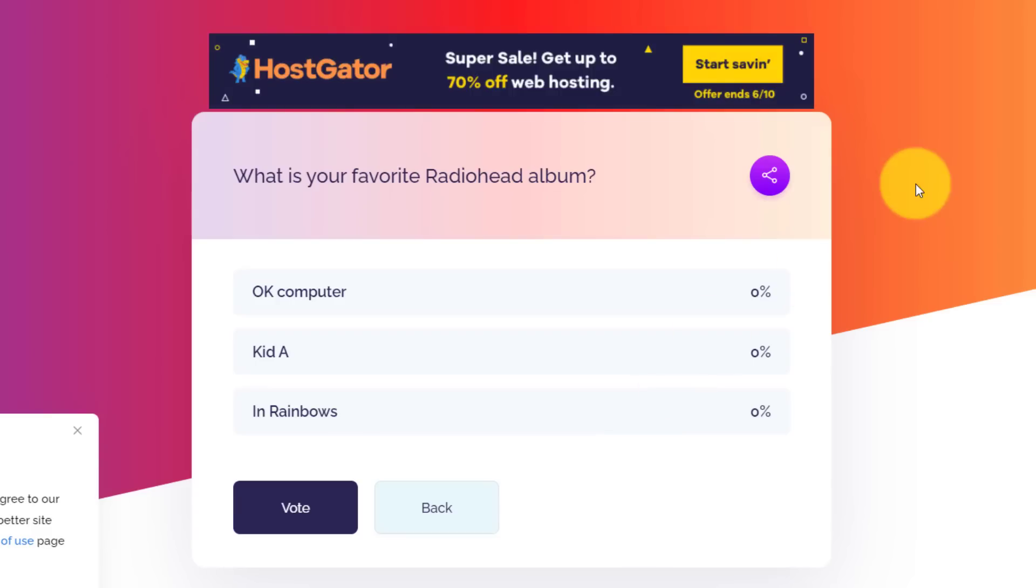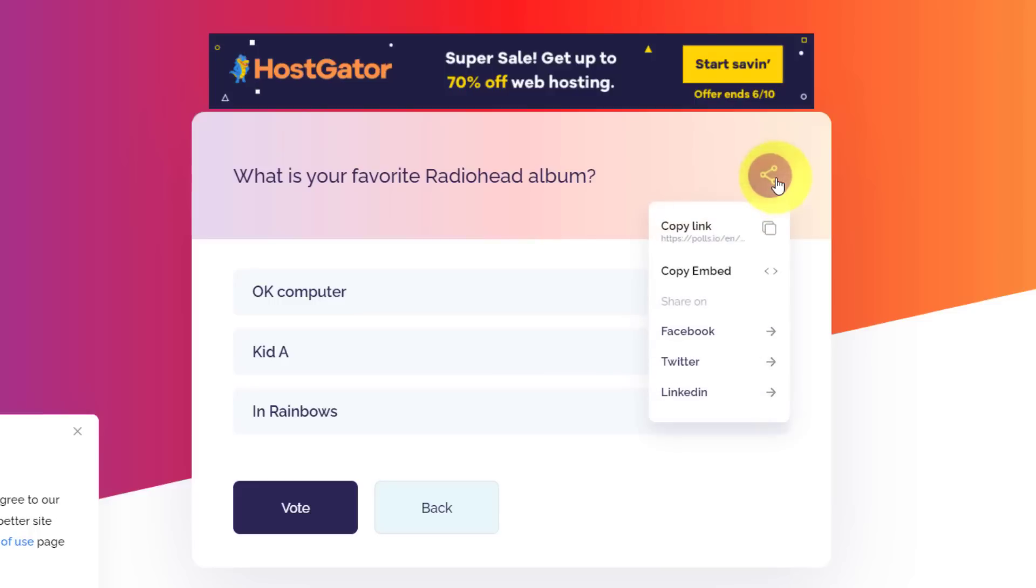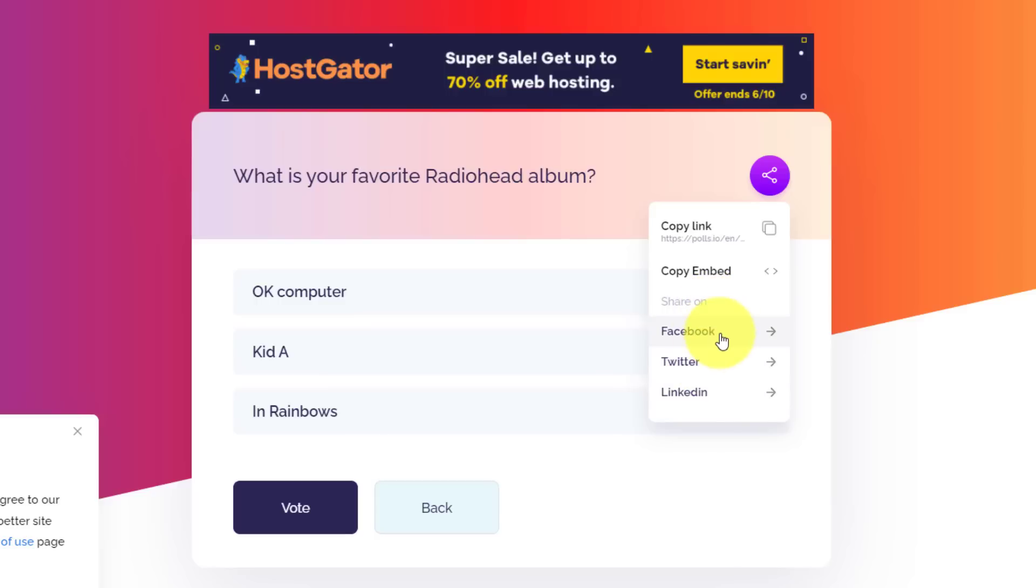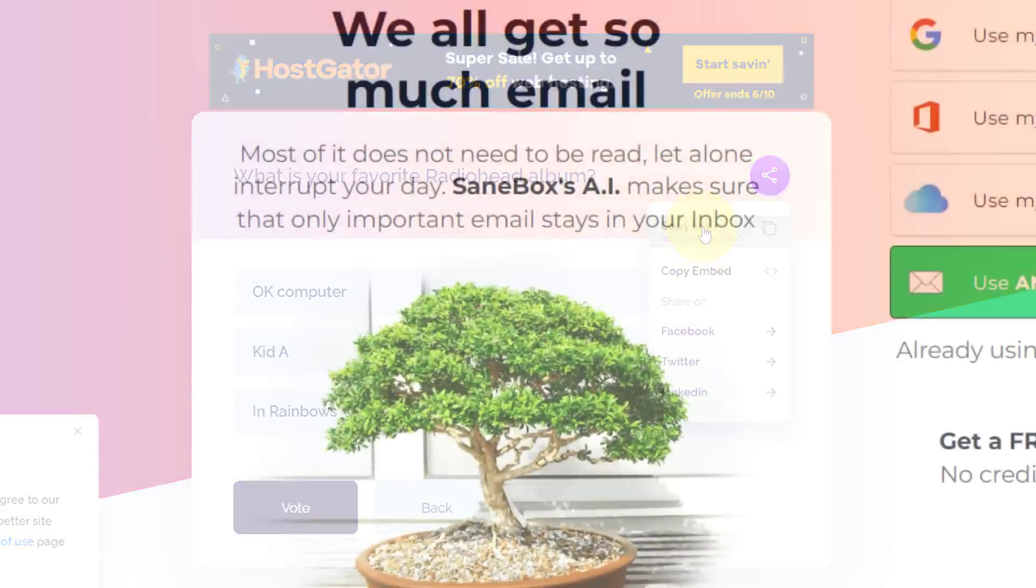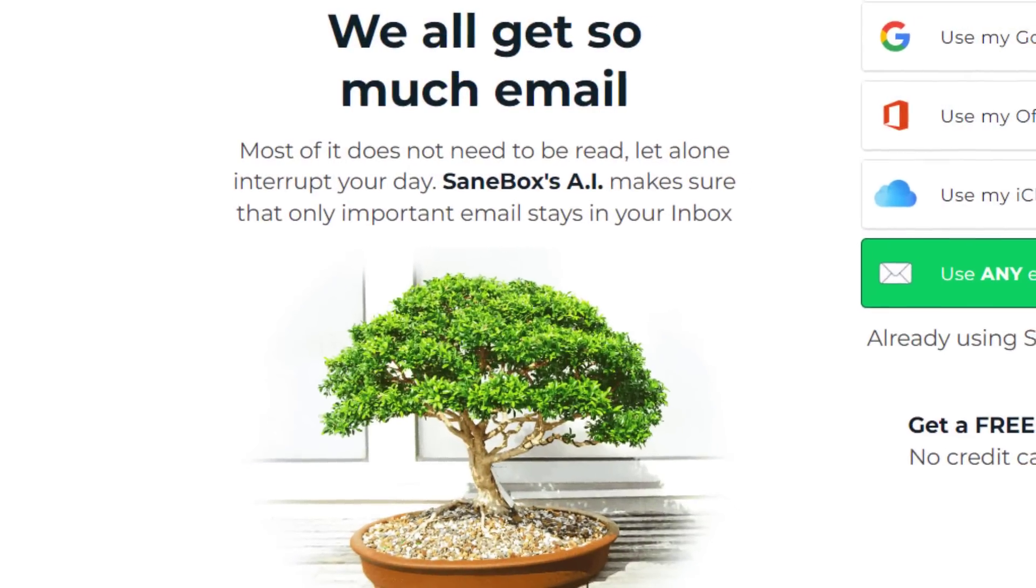Our poll is now live and we can share it with as many others as we like. Directly to the right of the question, you can see this purple share button. By selecting this, I can either copy the link, or if I like, I can copy the embed code and put it on my own website. You can see I can also share it on popular social media platforms as well.